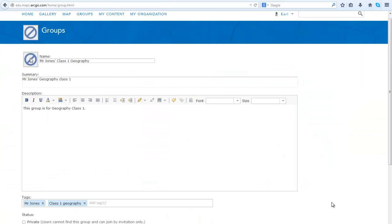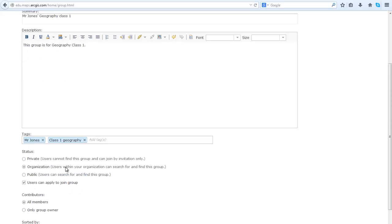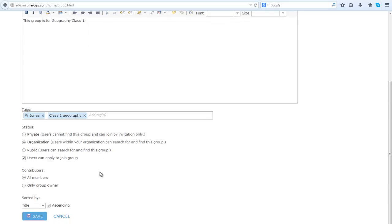Here you will add the name of the group, the summary, the description, and the tags or keywords that will allow your students to find this group. Make sure to change the status to Organization so that students within your organization can search for and find this group. When you're done, click Save.